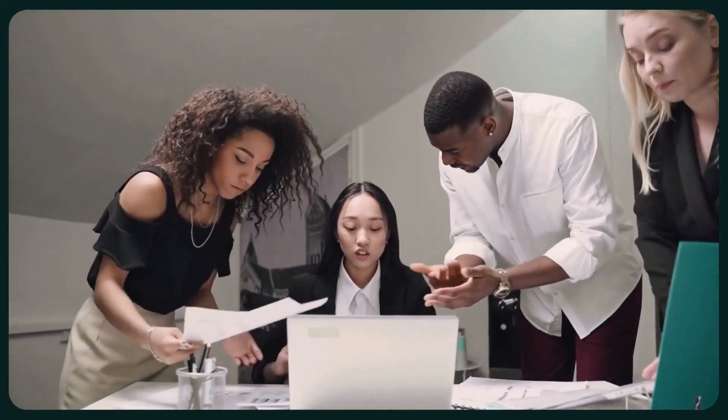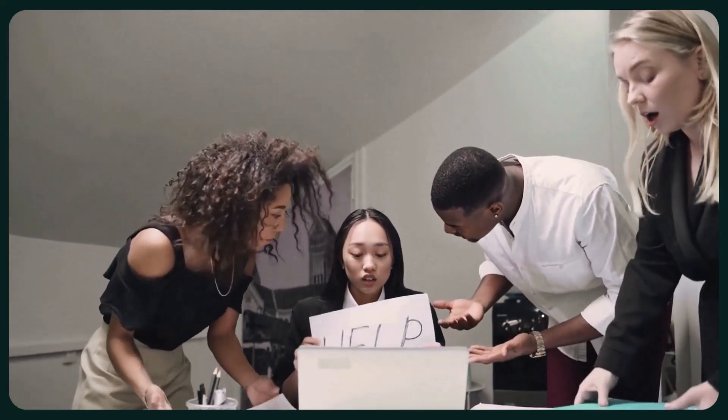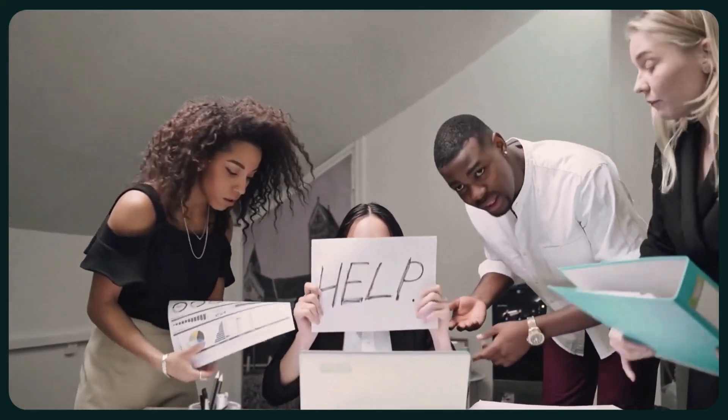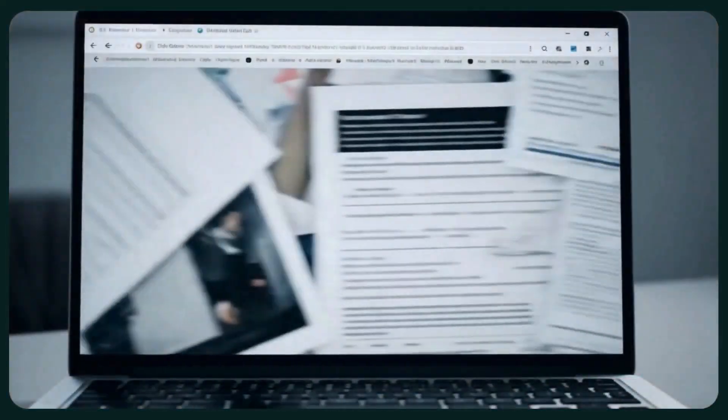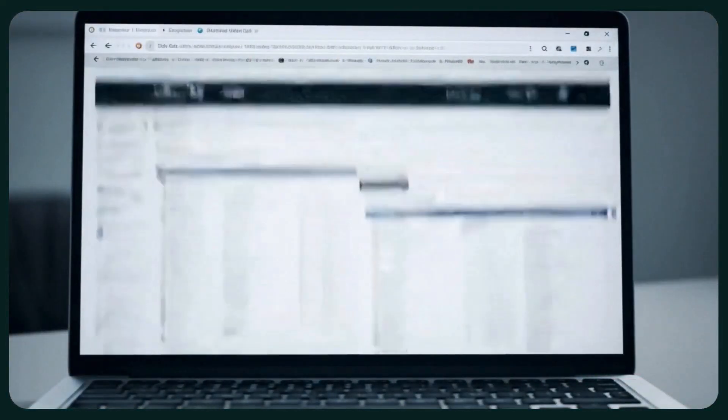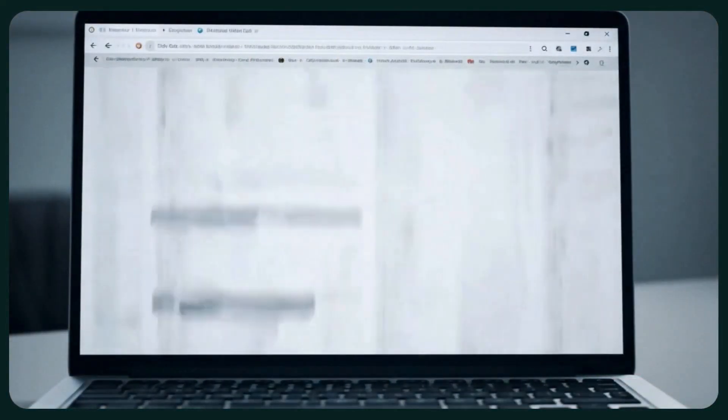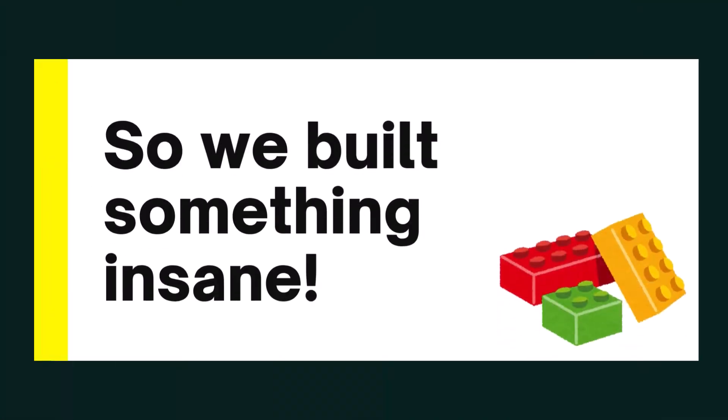Right now your team is wasting hours switching between apps just to get one thing done. You've got docs in one task, tasks in another, and AI that's more hype than help. So we built something insane.